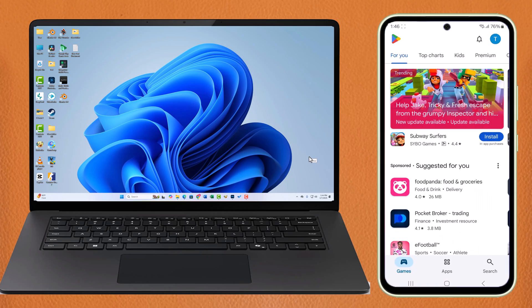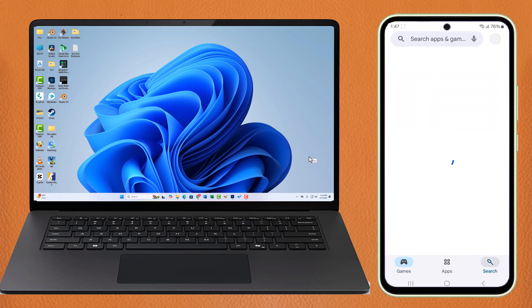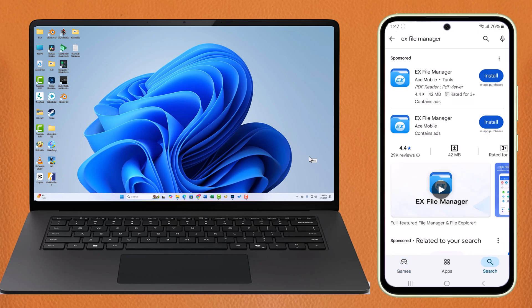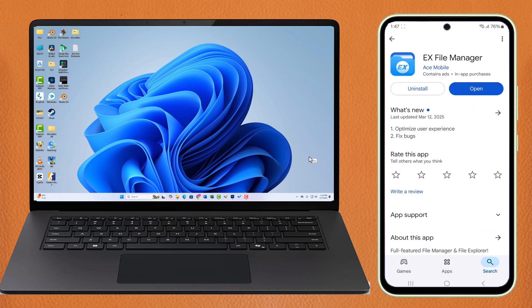Go to mobile and download X file manager from the Play Store. The computer and mobile must be on the same Wi-Fi network. Now go to network.